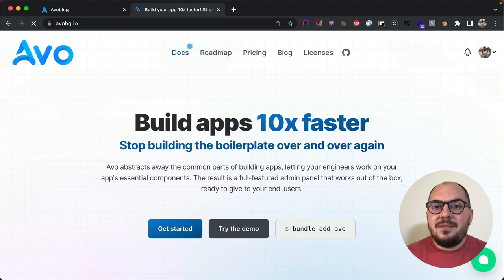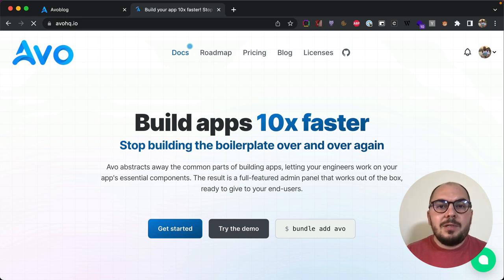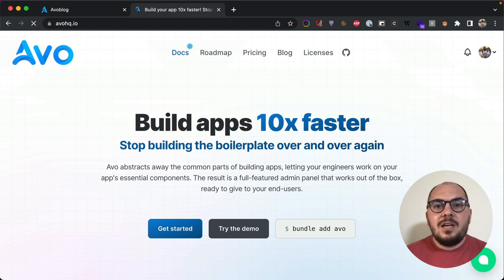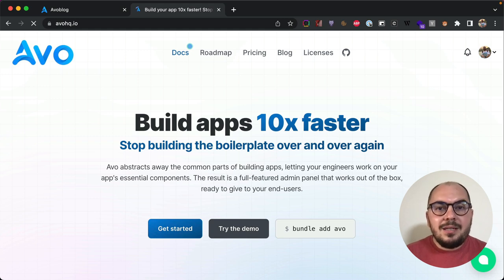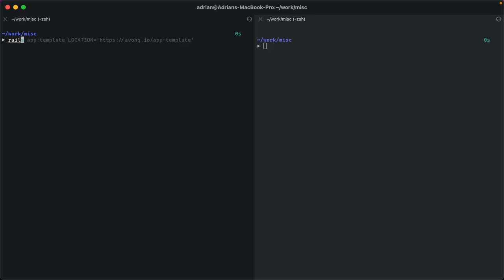Hi guys, I'm Adrian. I've been a developer for 10 years and have been building developer tools for the last four. Today I want to show you a resource that will help you and your team save loads of time. It's called Avo and it helps you build the back office of your apps 10 times faster. Today I'm going to build a blog admin panel ready for production in less than 20 minutes.